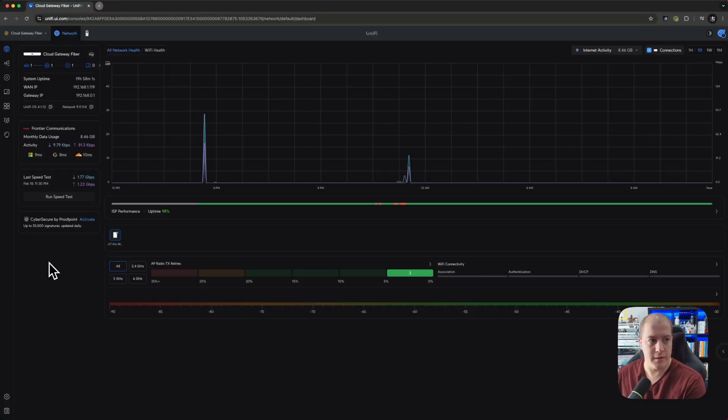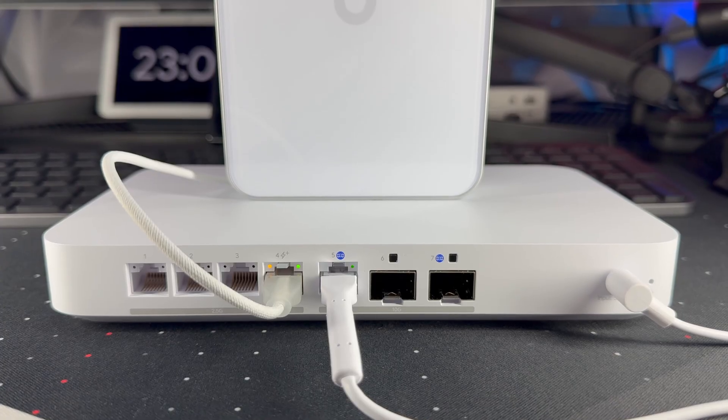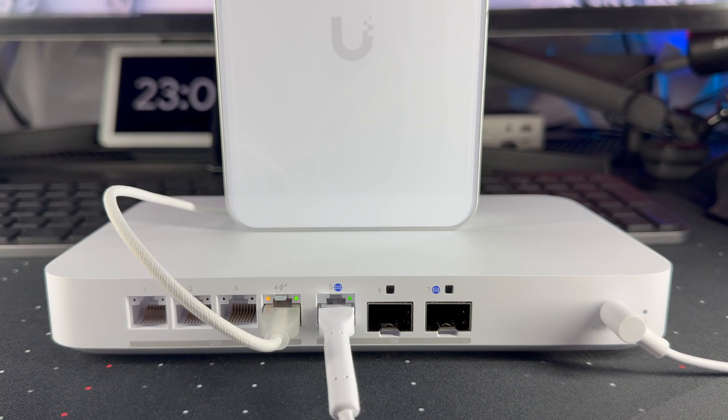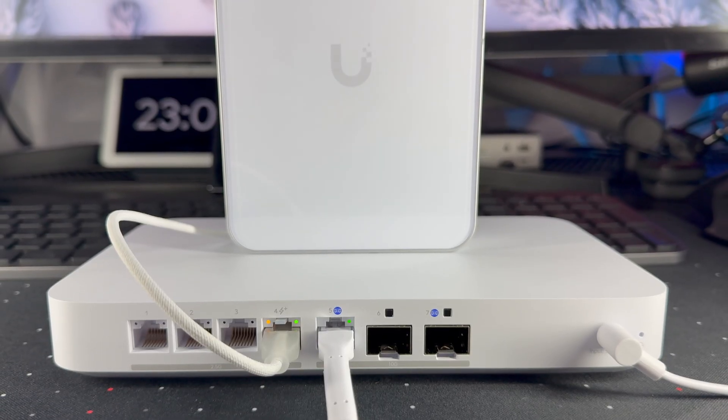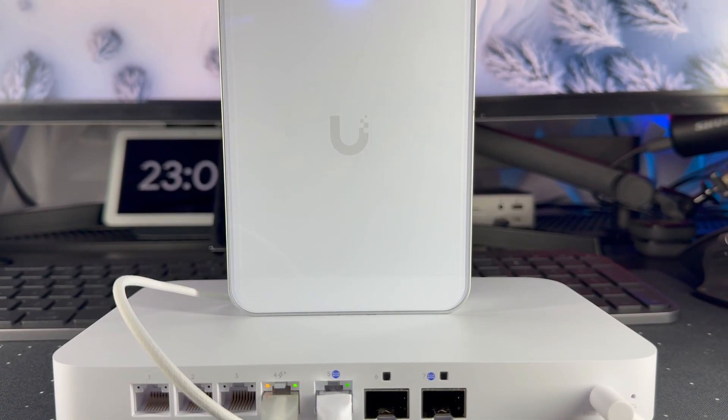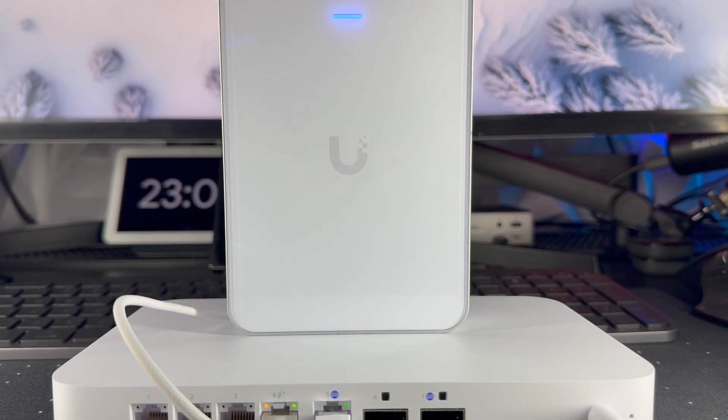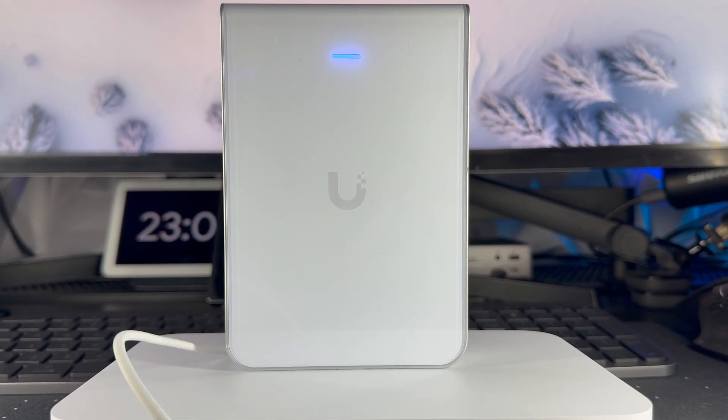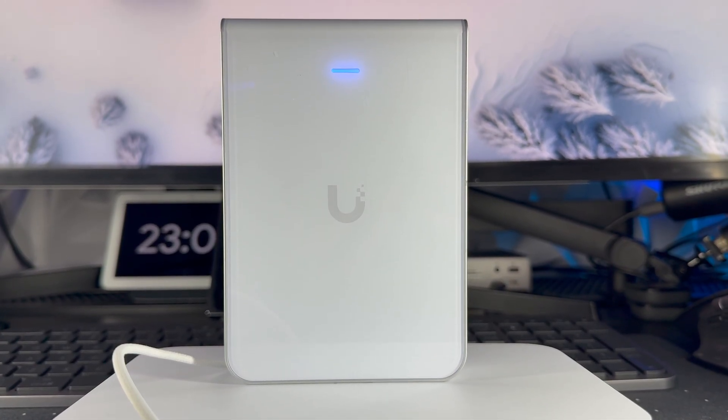All righty. Now I've come over into the desktop interface. You can see I've got the cloud gateway fiber all set up and adopted. You've got, well, that was a speed test from before. Let's run another one now and just see what we're getting in the desktop.